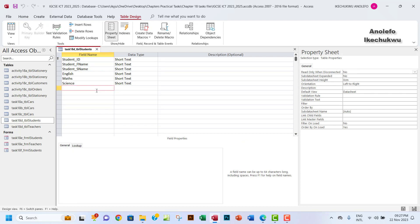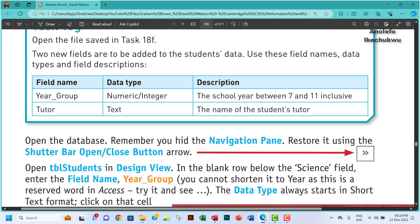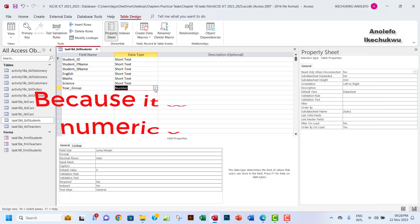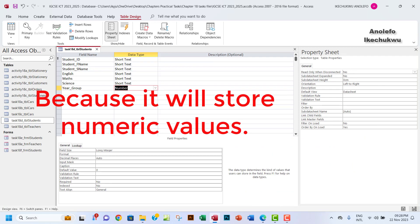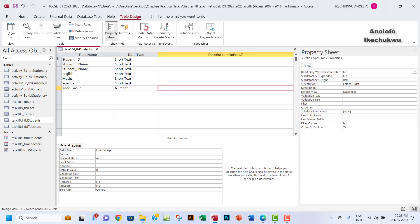In design view, I'll add a field called year_group — using the underscore because 'year' is actually a reserved keyword in Access, so it won't accept just 'year' on its own. The data type for year_group will be numeric, since that makes sense for year group values. I'll copy the field description from the question for convenience and paste it in.